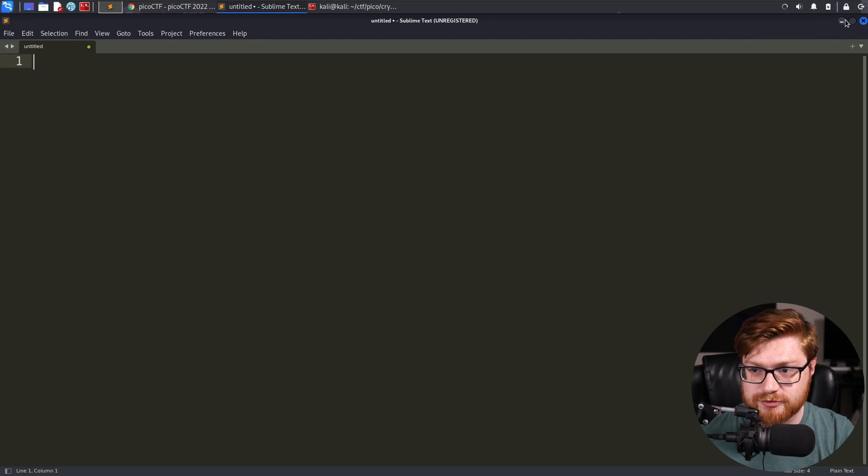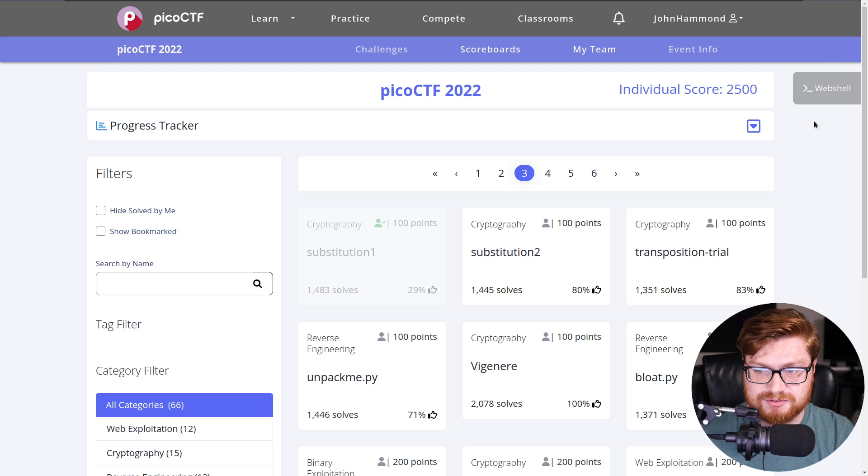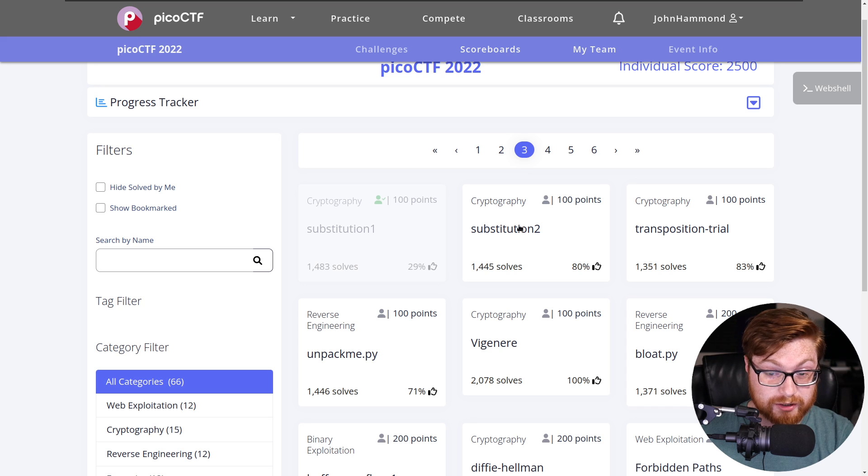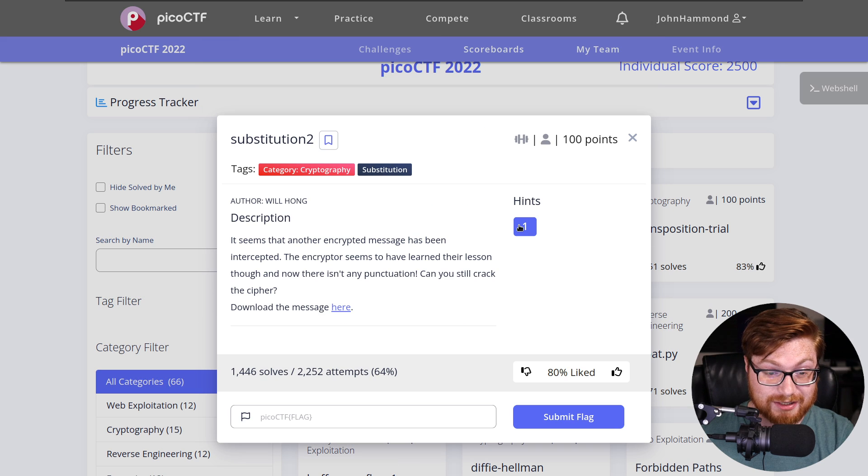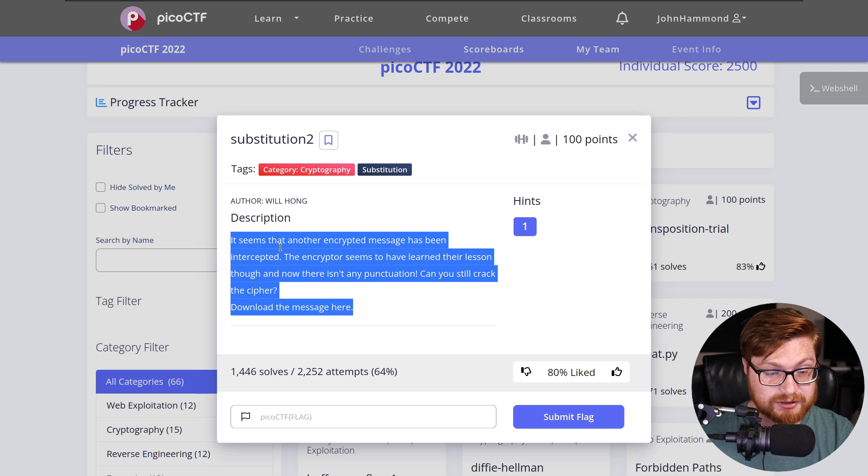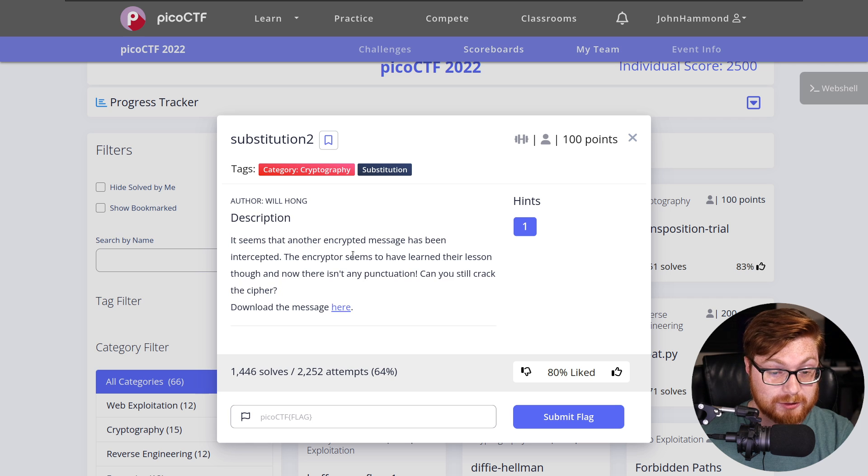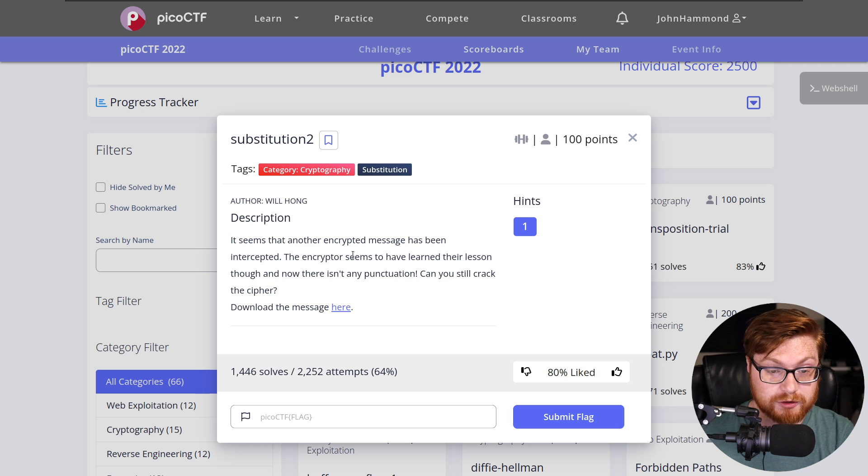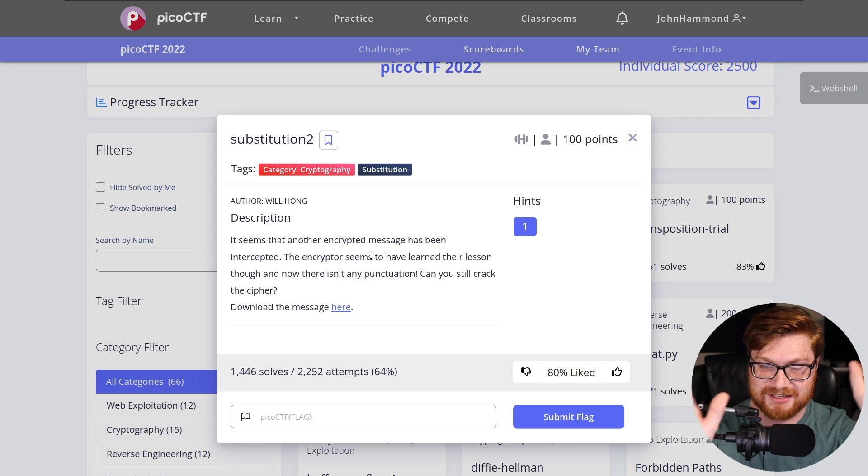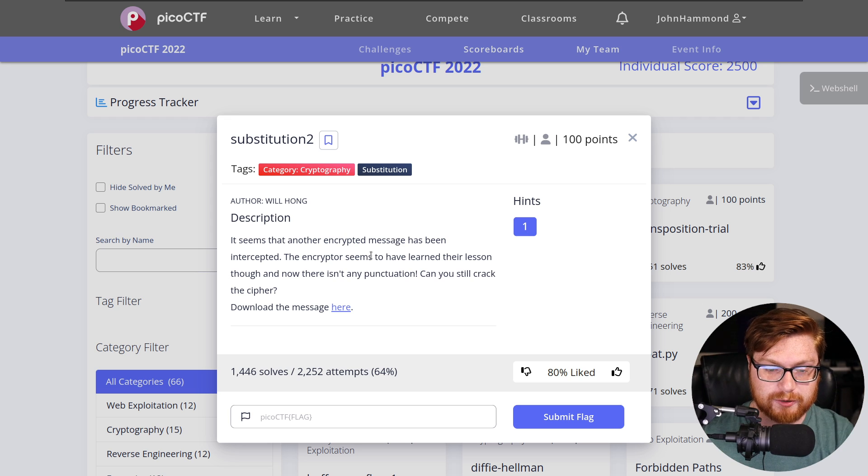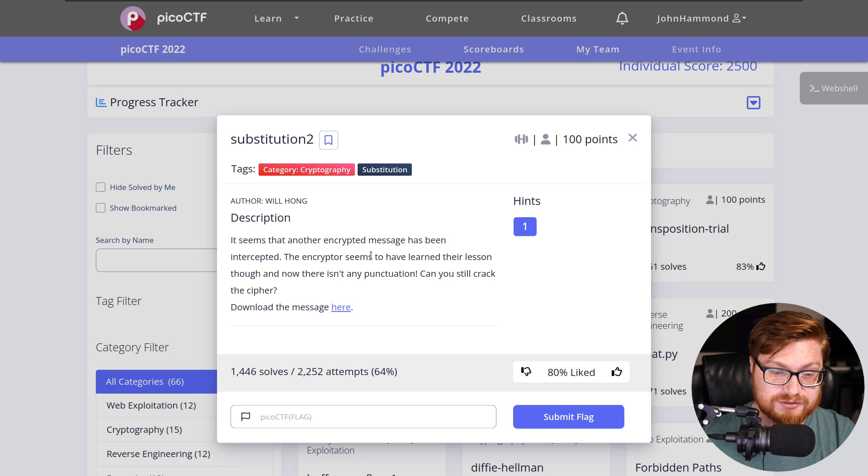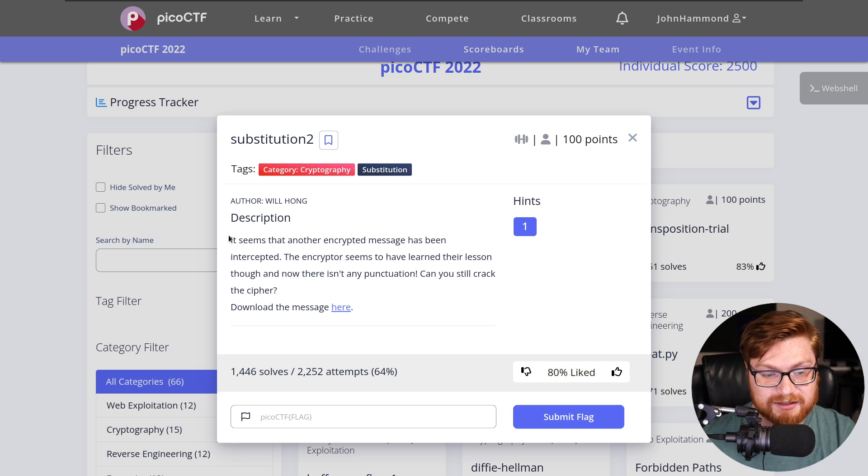In the last video, we were cruising through the substitution ciphers. We did substitution zero and substitution one, which we were able to crank out some Python code or use the utility online quipquip that would do a whole lot of that dirty work for us doing the frequency analysis, performing Kasiski's test and figuring out what might map to what in the English language for substitution ciphers.